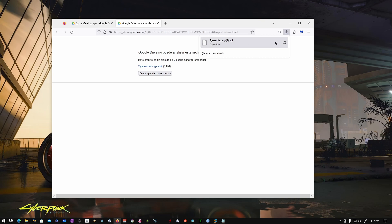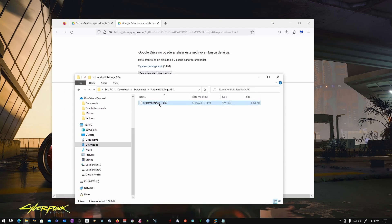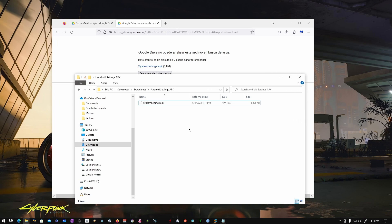Once downloaded, grab that file. This is an APK file — you're not supposed to run or execute this on Windows. APK is an extension for Android applications that you need to install on Android devices. Your Pico is running an operating system based on Android, so you're supposed to install this on your Pico.